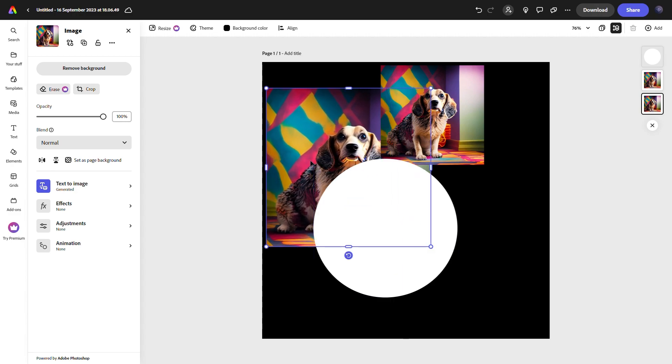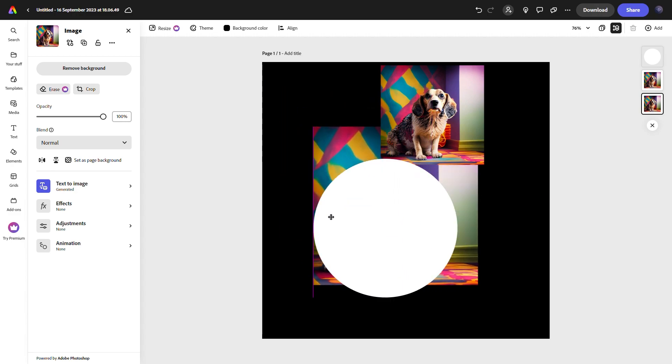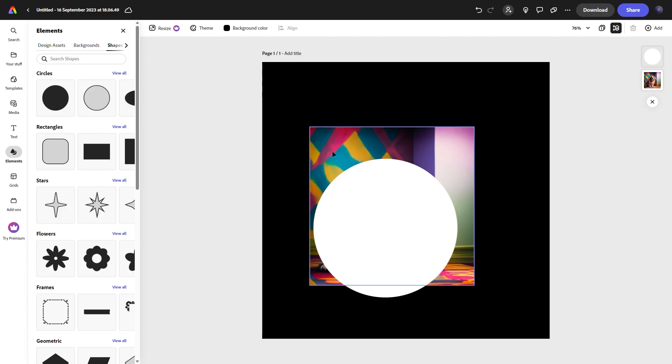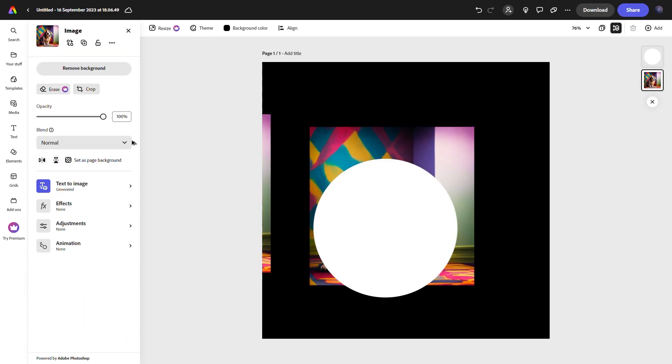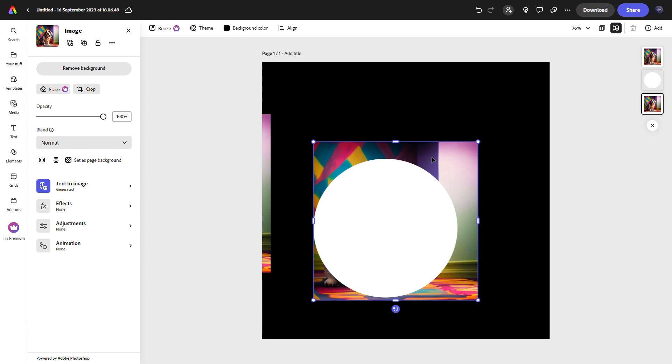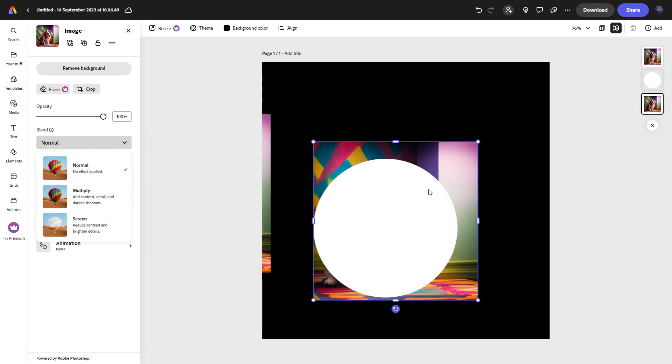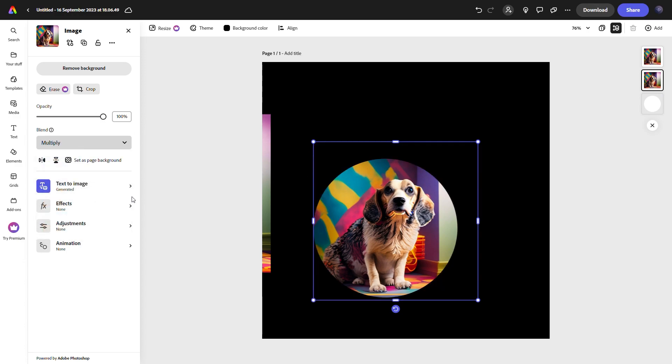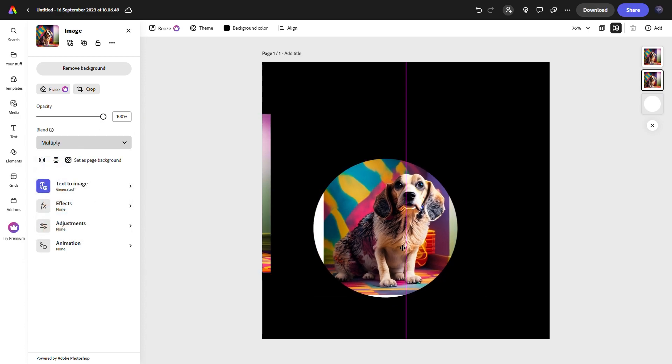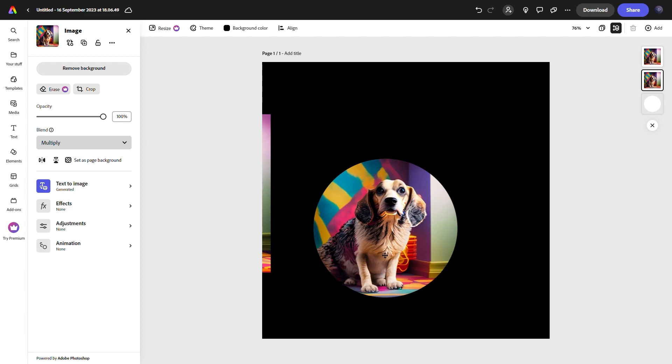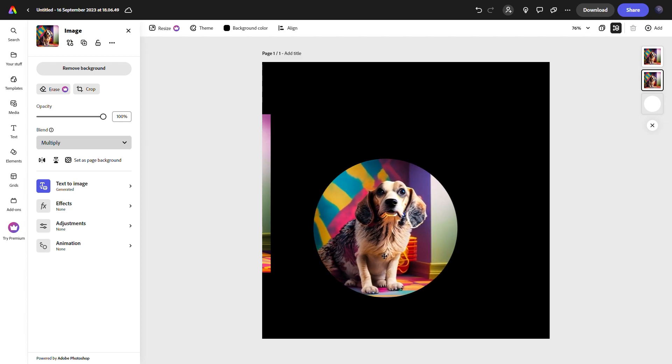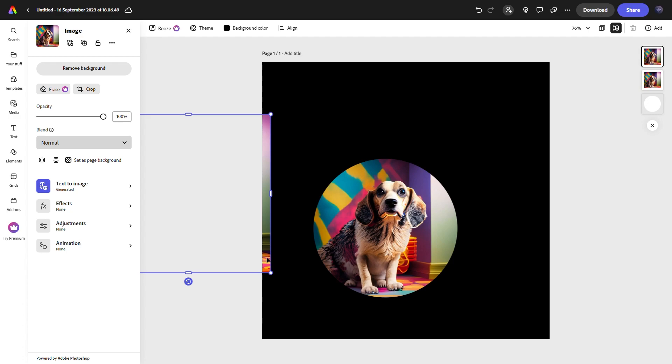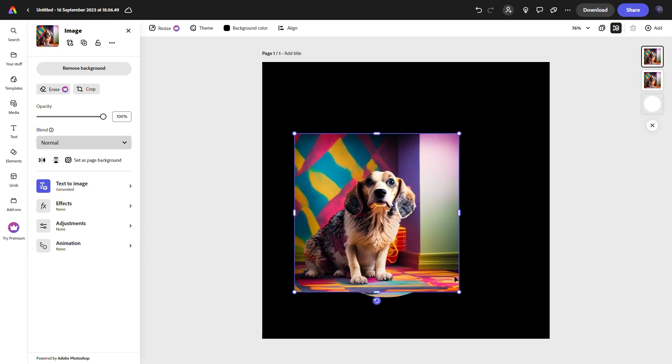With that done we can resize our image to fit the masking shape that we want, and don't forget to duplicate that as well because we need another copy if we want to make some minor adjustments. Now bring the image that you want to mask to the very top and set the blending mode to multiply. With this we have created a successful basic mask where the image will stay inside the circle no matter where we move it.